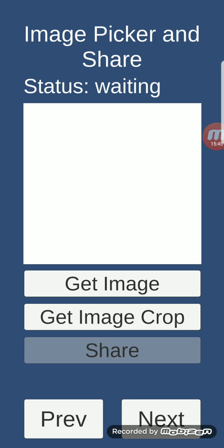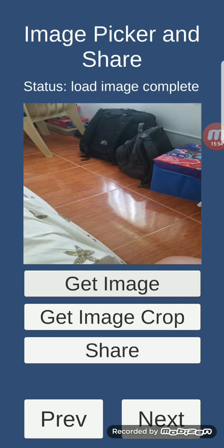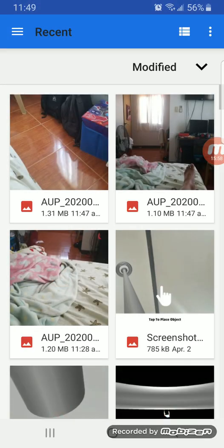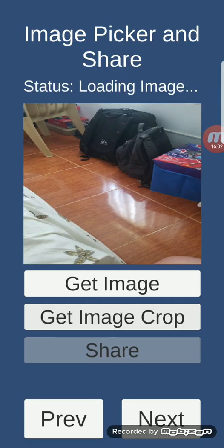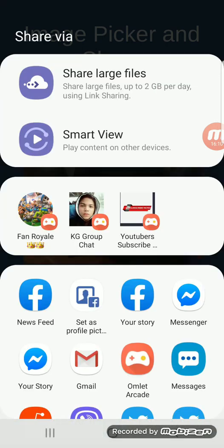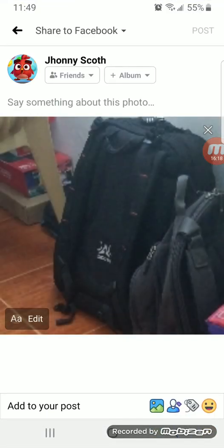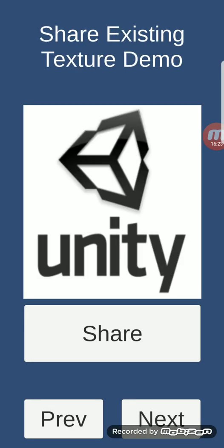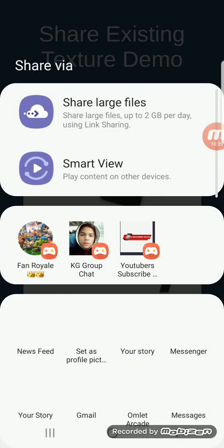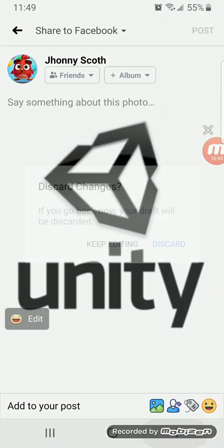Image picker and share: clicking 'Get Image' picks an image from your device. 'Get Image Crop' lets you pick and crop an image. You can also share it — select a platform like Facebook — and discard it. Share existing texture demo: this gets an existing texture from your Unity project and lets you share it, then discard.